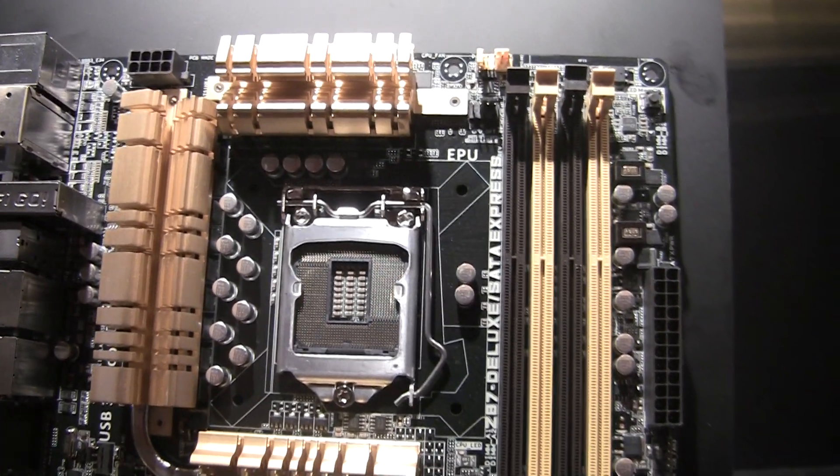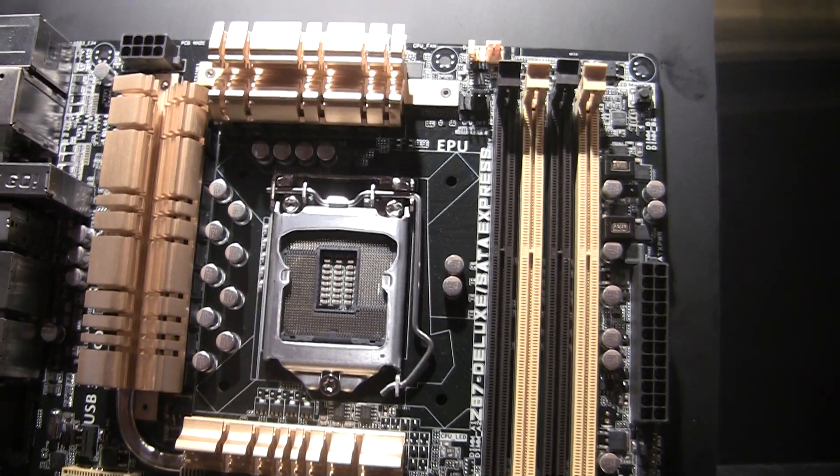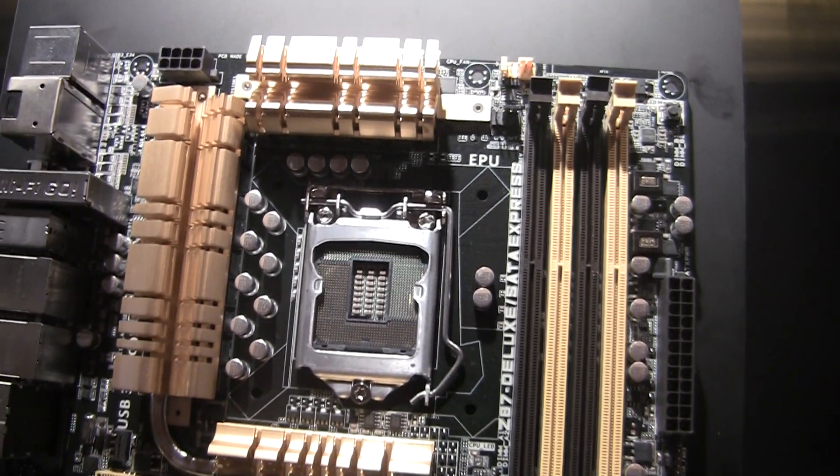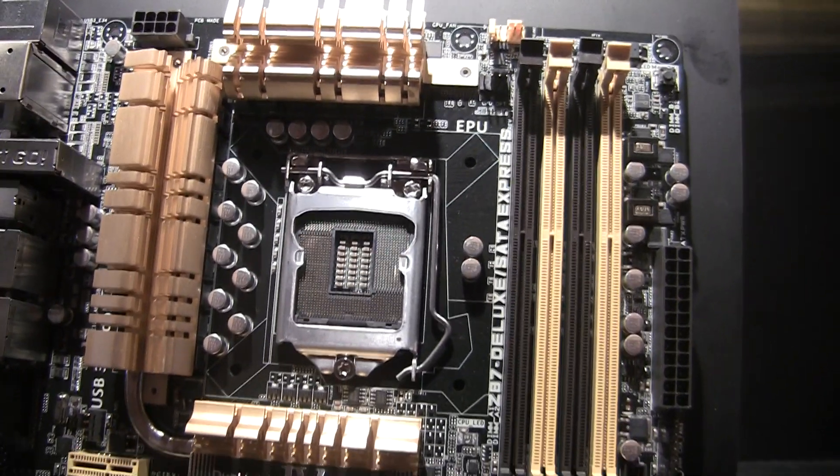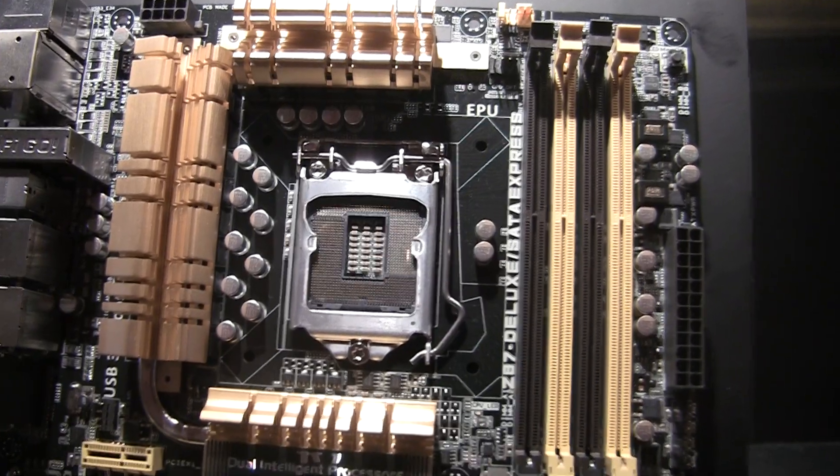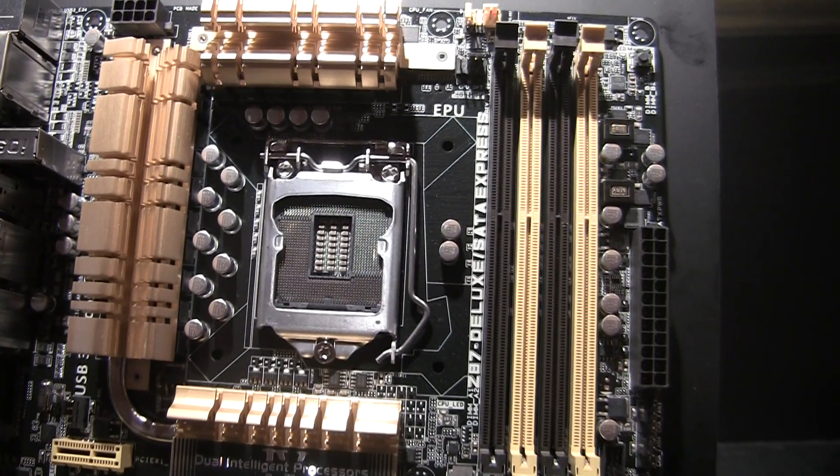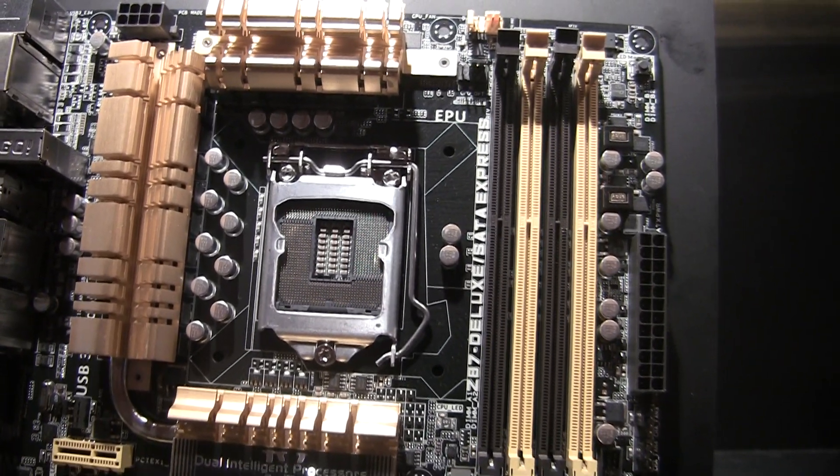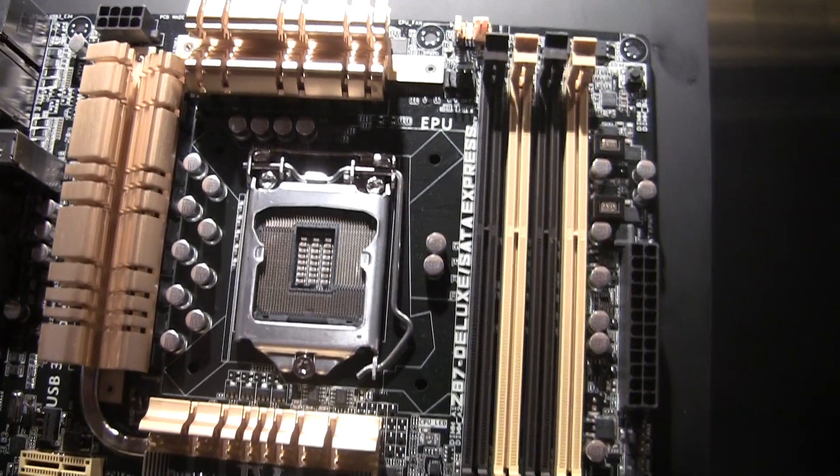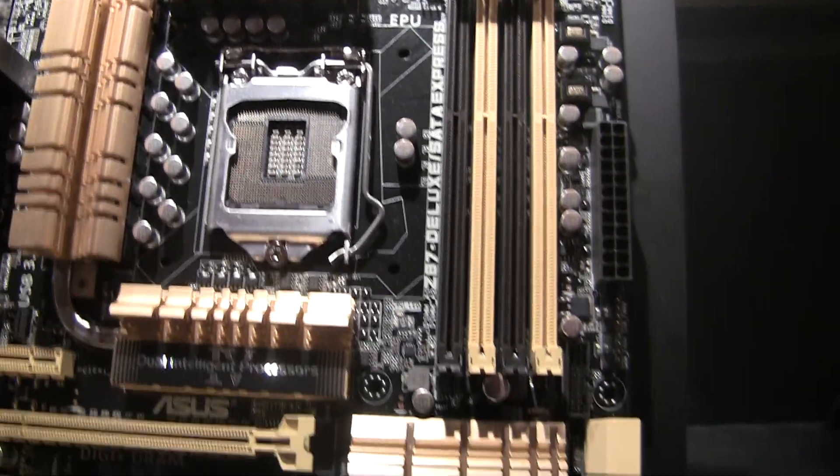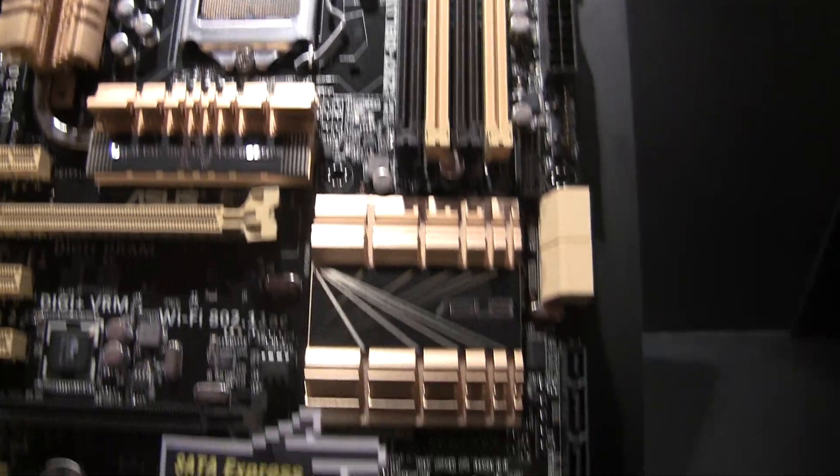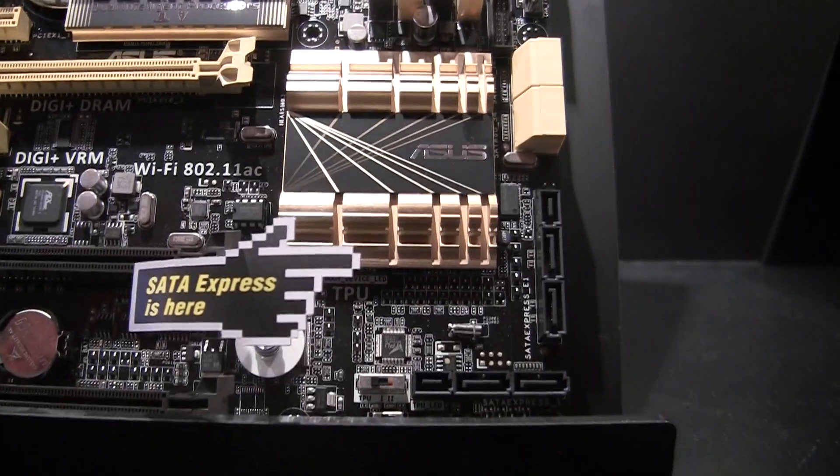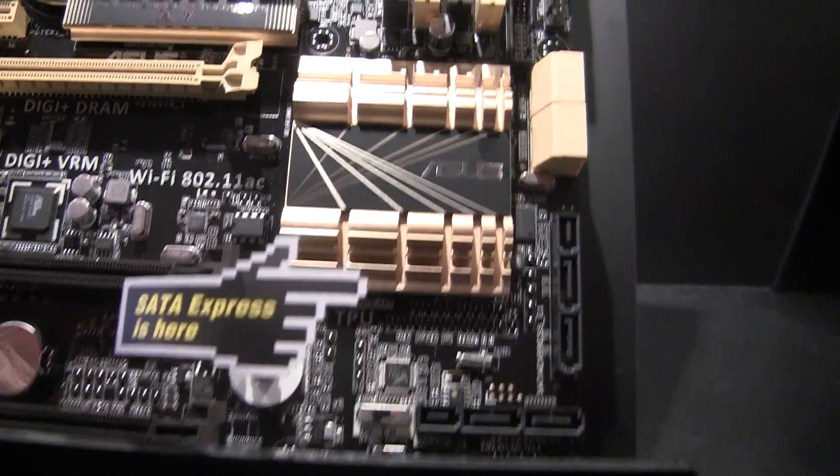This is actually a prototype board. The name of it, we'll give it away, the Z87 Deluxe SATA Express board. And the secret of course is this board has SATA Express.